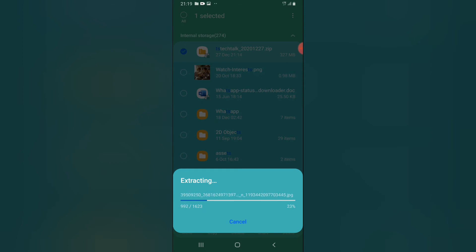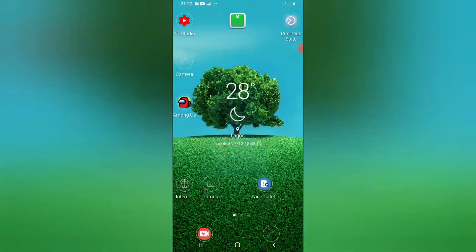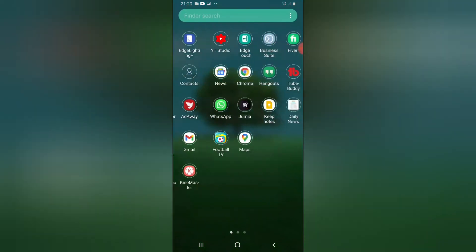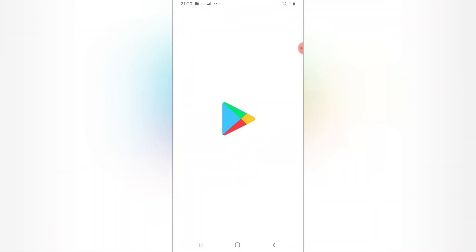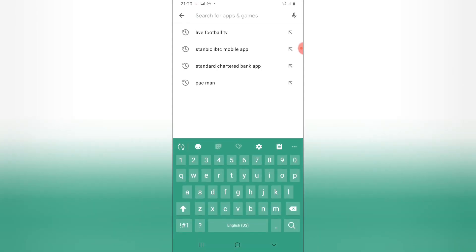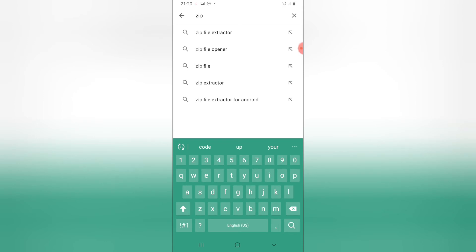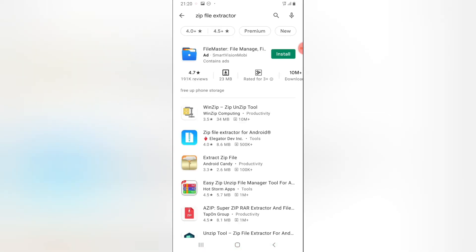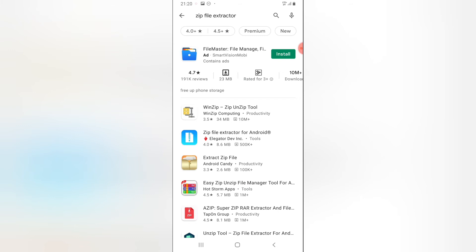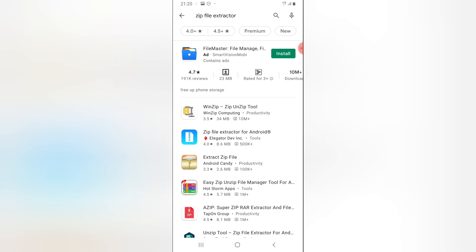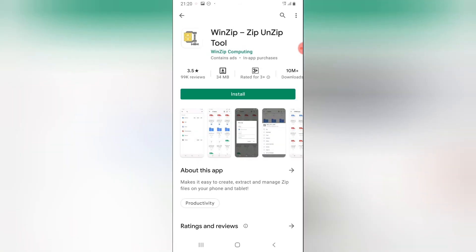Note that your device might not be able to extract zip files natively. If that's the case, go to the Google Play Store and search for 'zip file extractor.' You'll get several options — you can use any of them. If you're using a Samsung phone like my Samsung S8, it has a built-in zip tool. You can also use WinZip to extract your file to a normal folder.